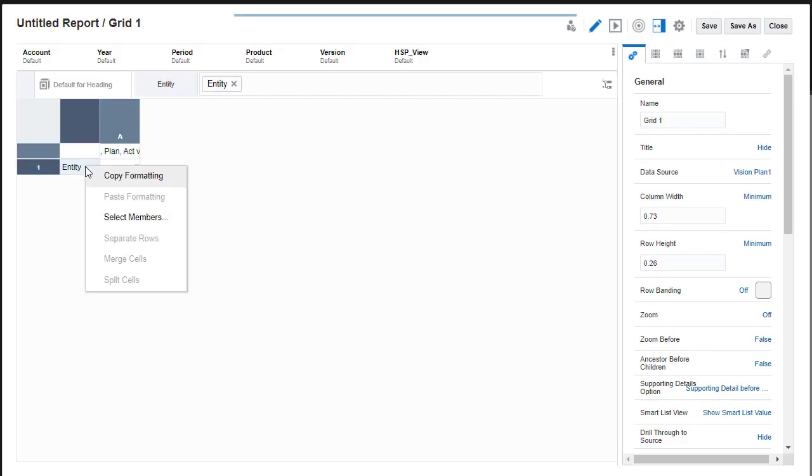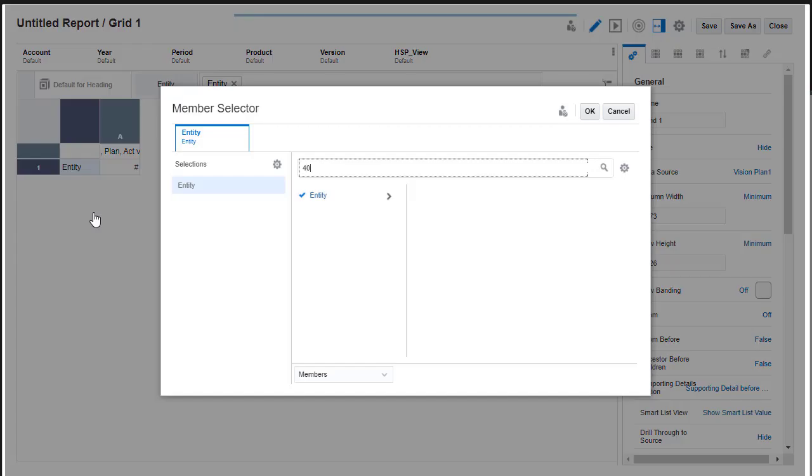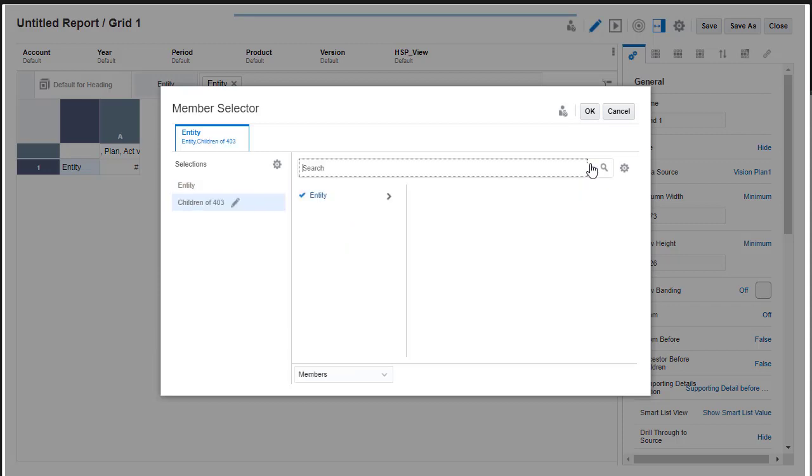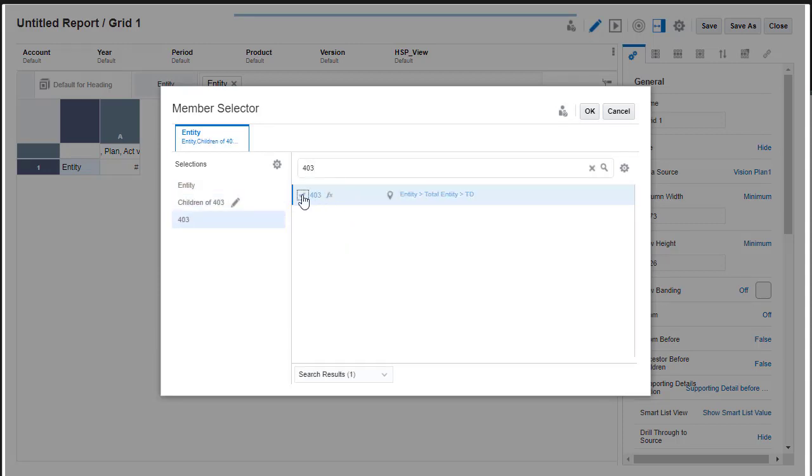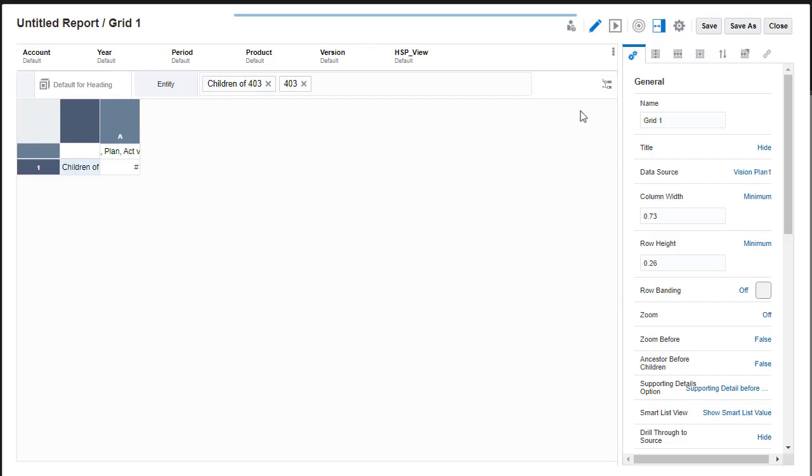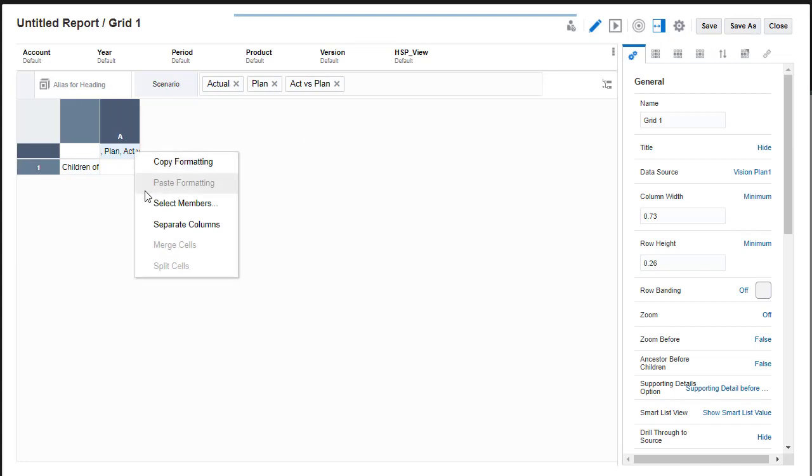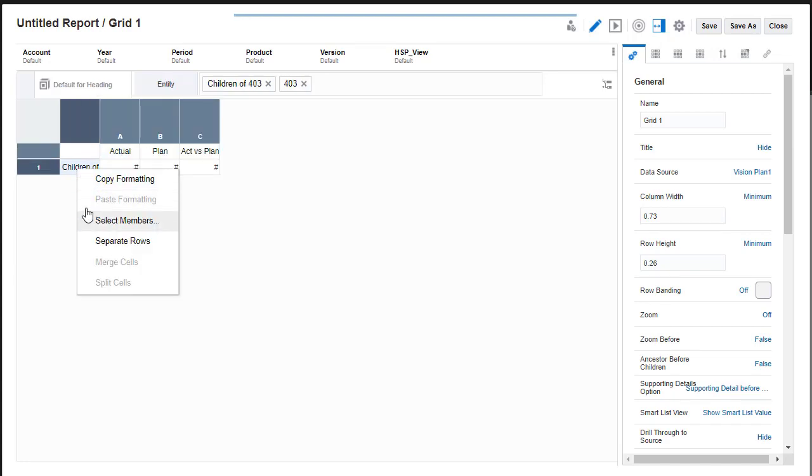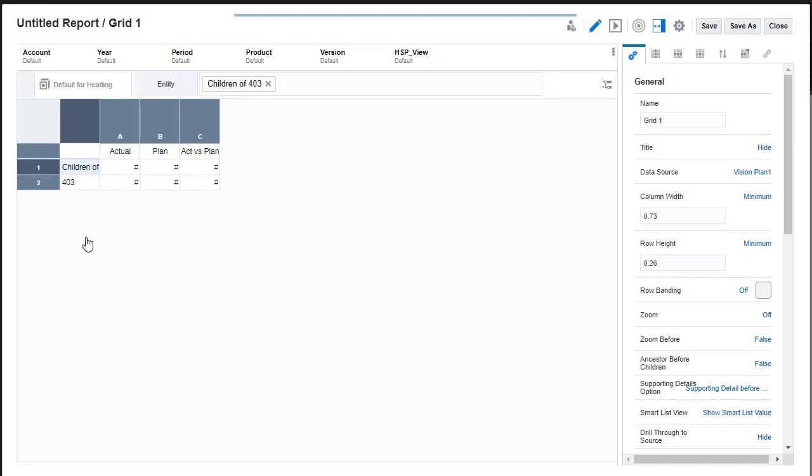For Entity, I'll use Function Selector to include the children of a member. You can separate members into individual rows and columns to allow for formatting or use them in formulas or charts.